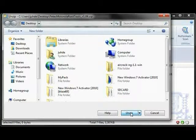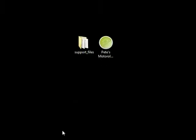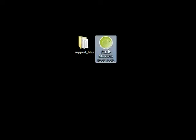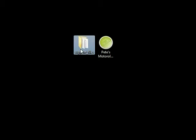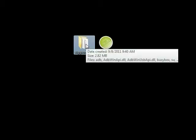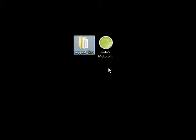Once you extract the files, you will have an application and a folder. Ignore the folder, but you do need it—you just don't need to do anything with it. Double-click to open Pete's Motorola Root Tools.